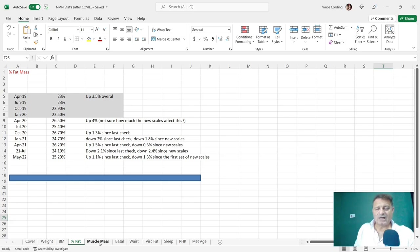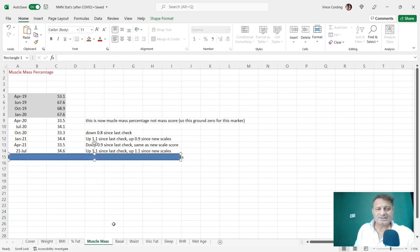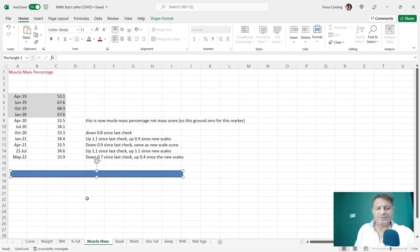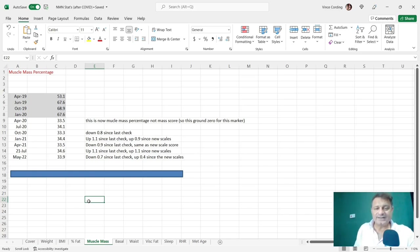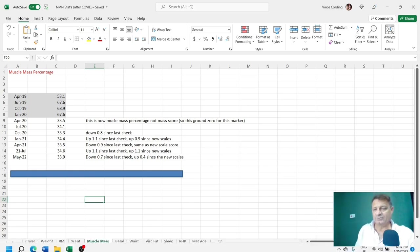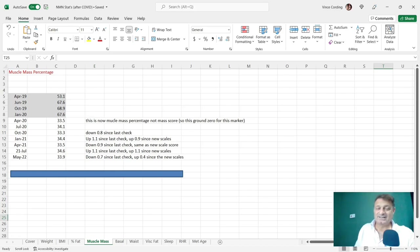Let's take a look at my muscle mass. It was 34.6, now 33.9. So down 0.7 since the last check. Honestly, I thought it would have been down a lot more than that, not being able to train resistance training, lifting weights since December last year.